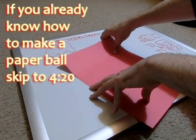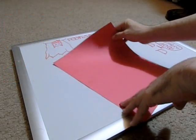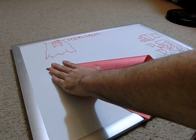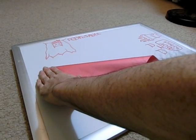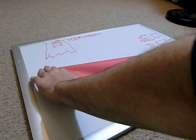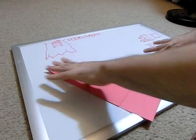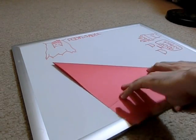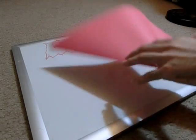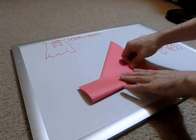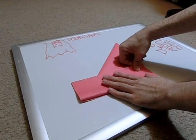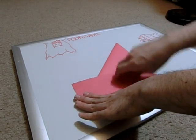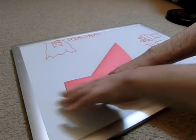First thing you want to do is take your paper lengthwise, fold it into a triangle. This will get you a perfect square. And then you want to take the bottom part and fold it up. Make sure it lines up nice and square.